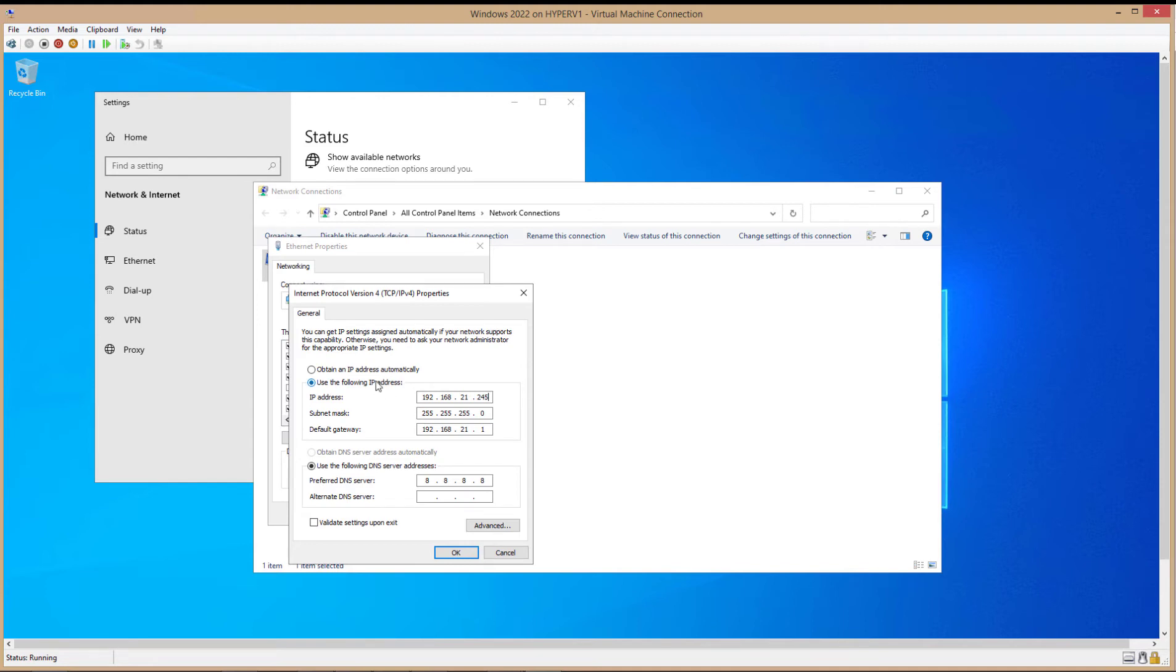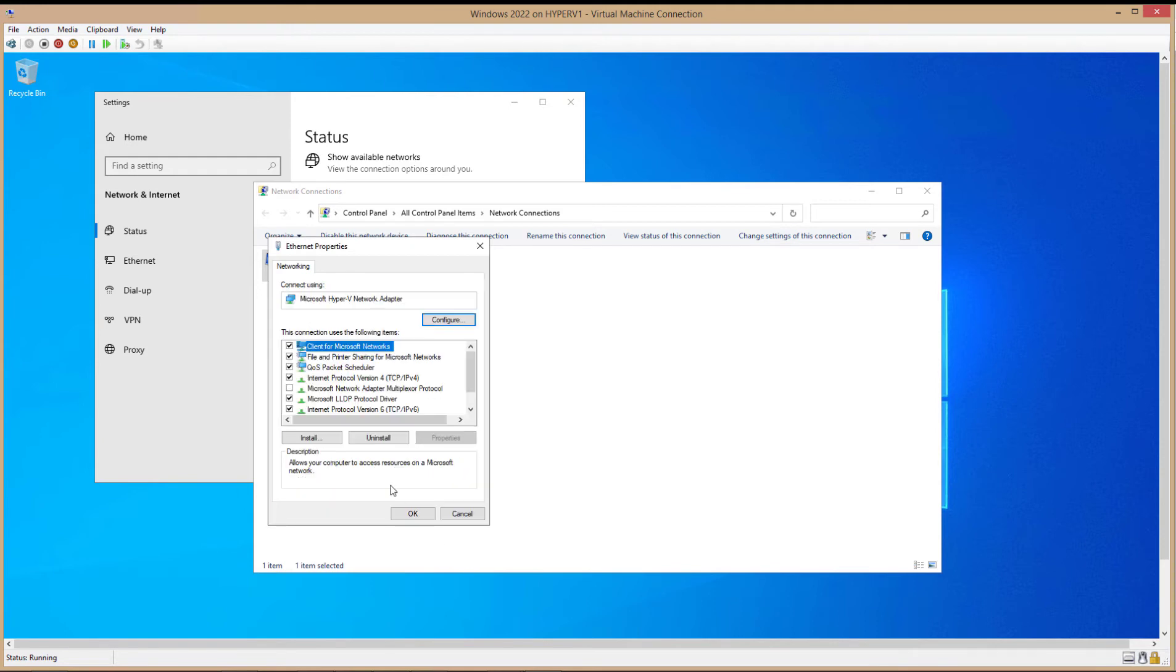Now, if I wanted to just go with an automatic IP address, I could just click here. And it would go to Automatic as long as you have a DHCP server.